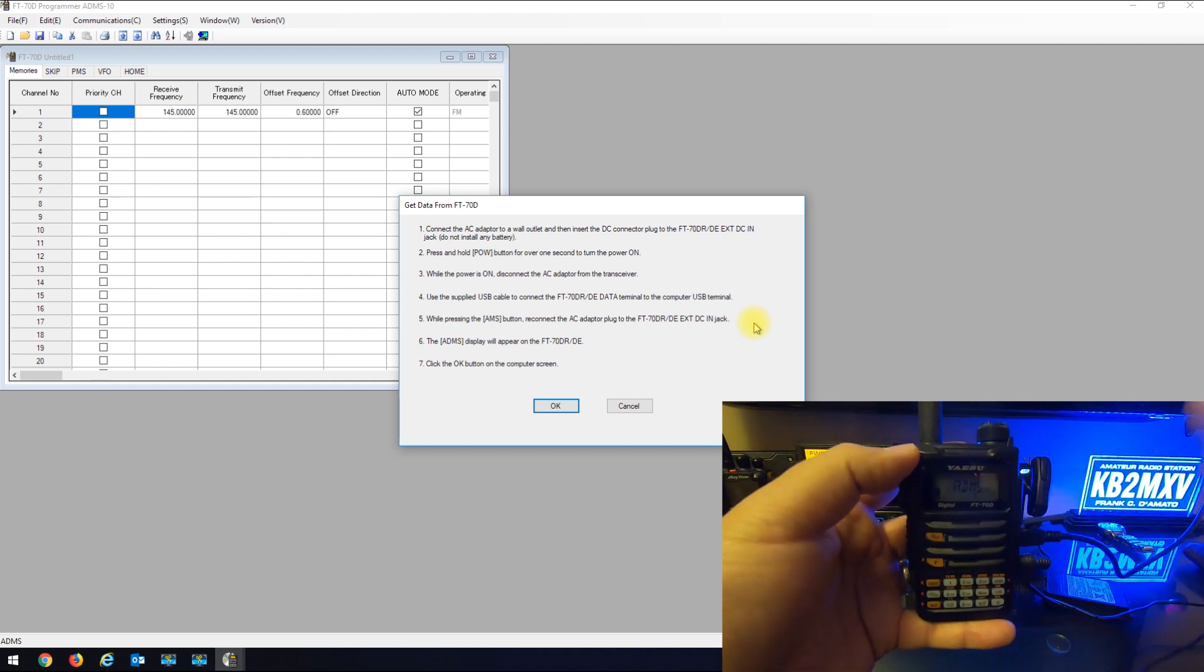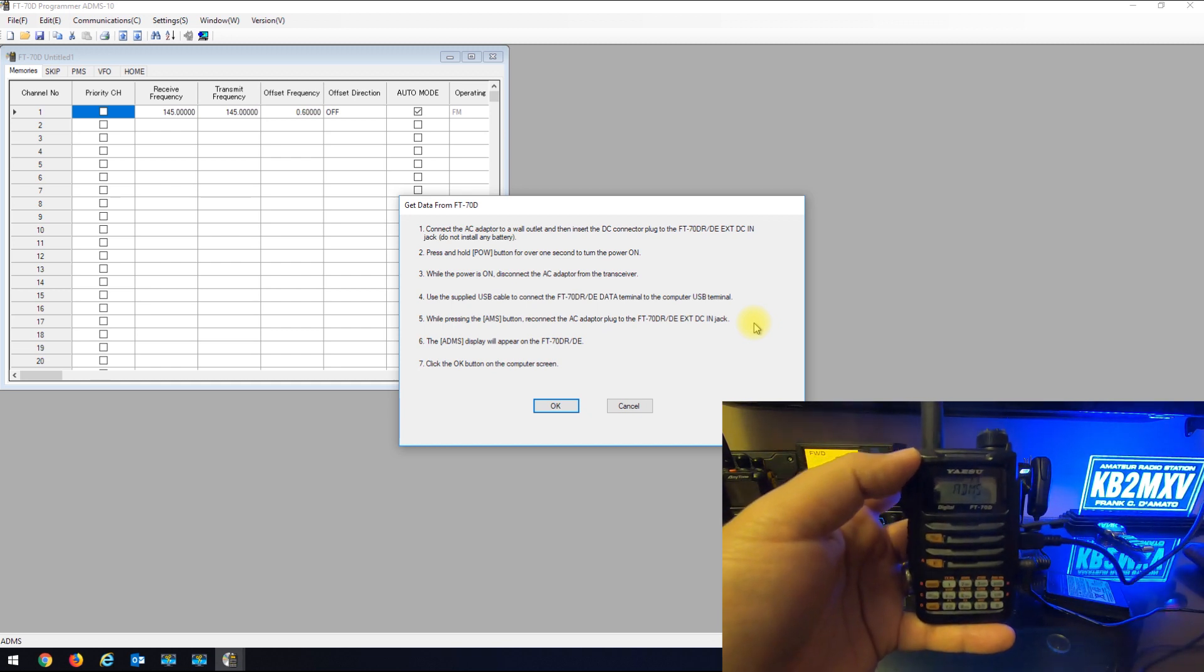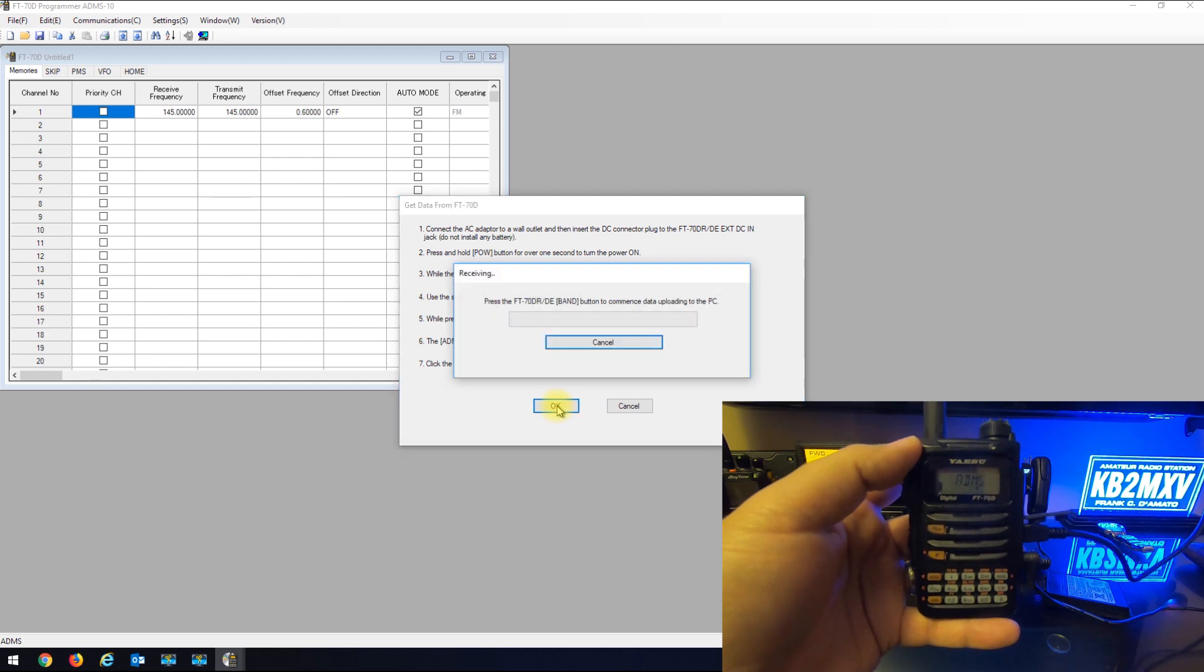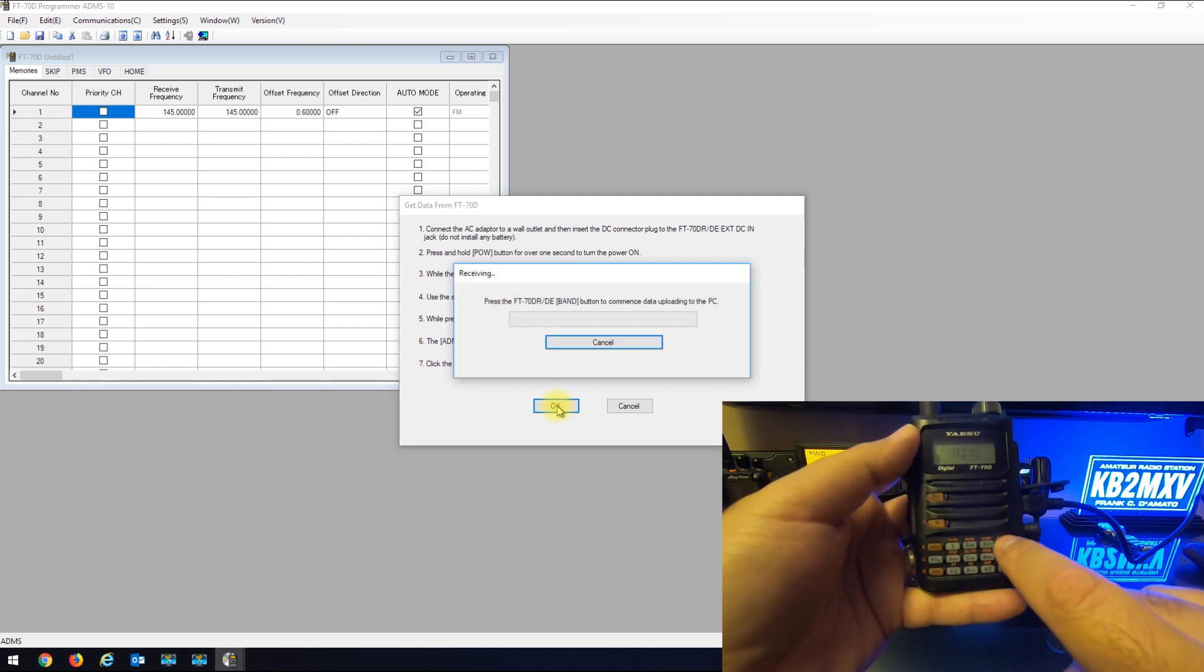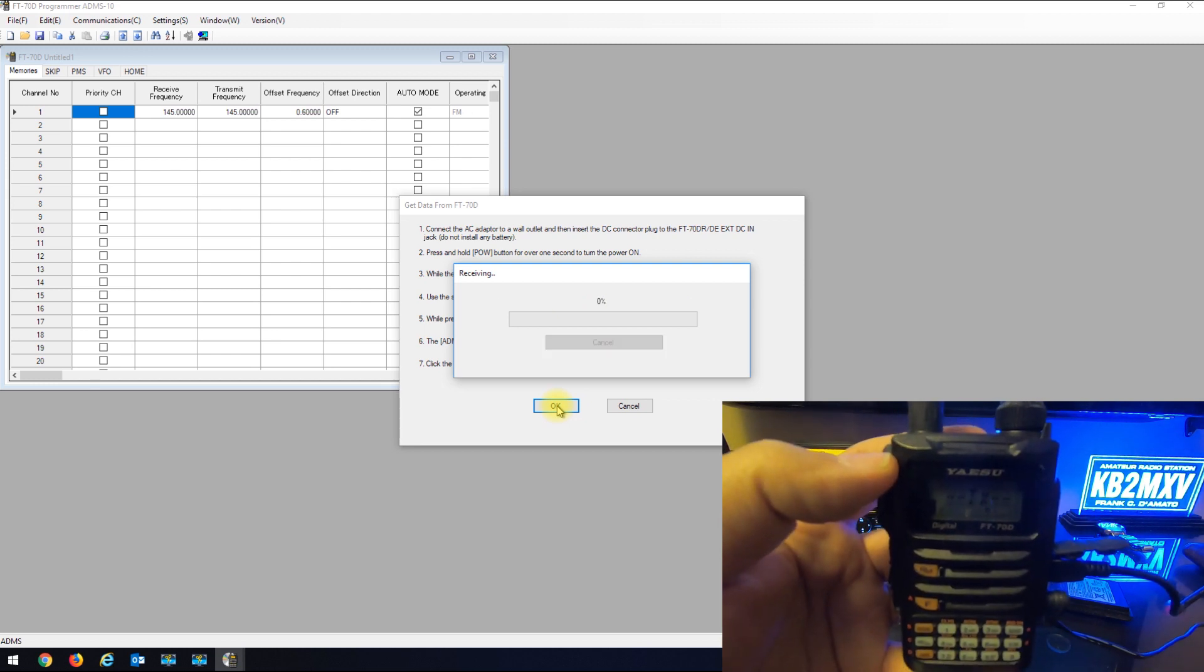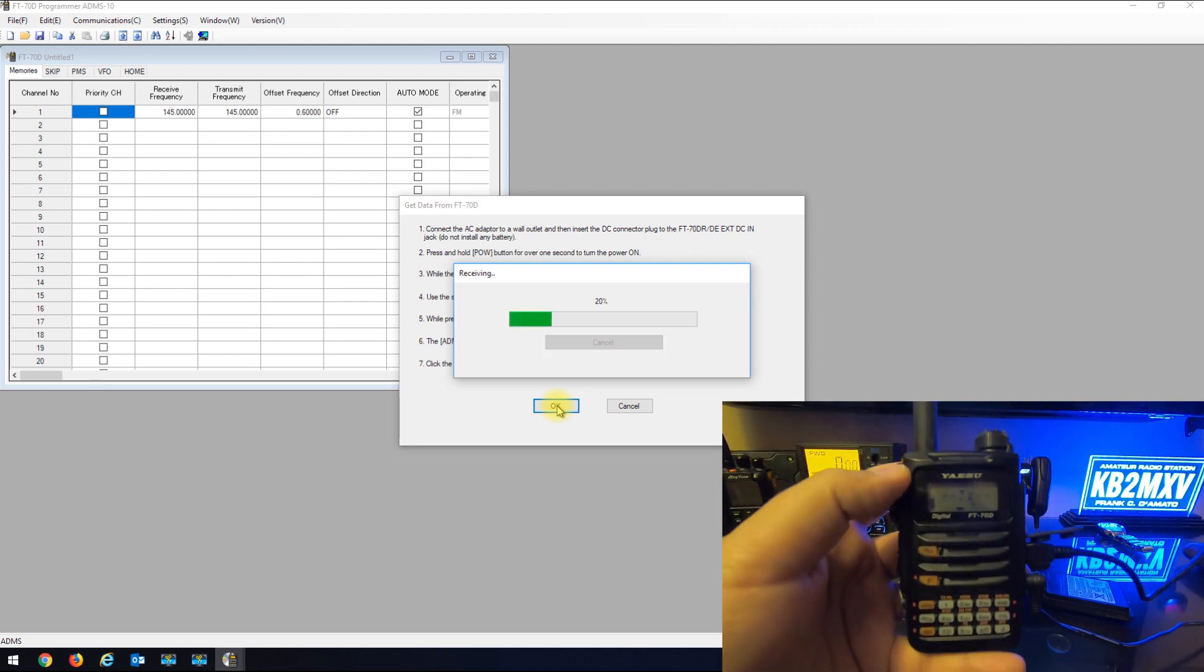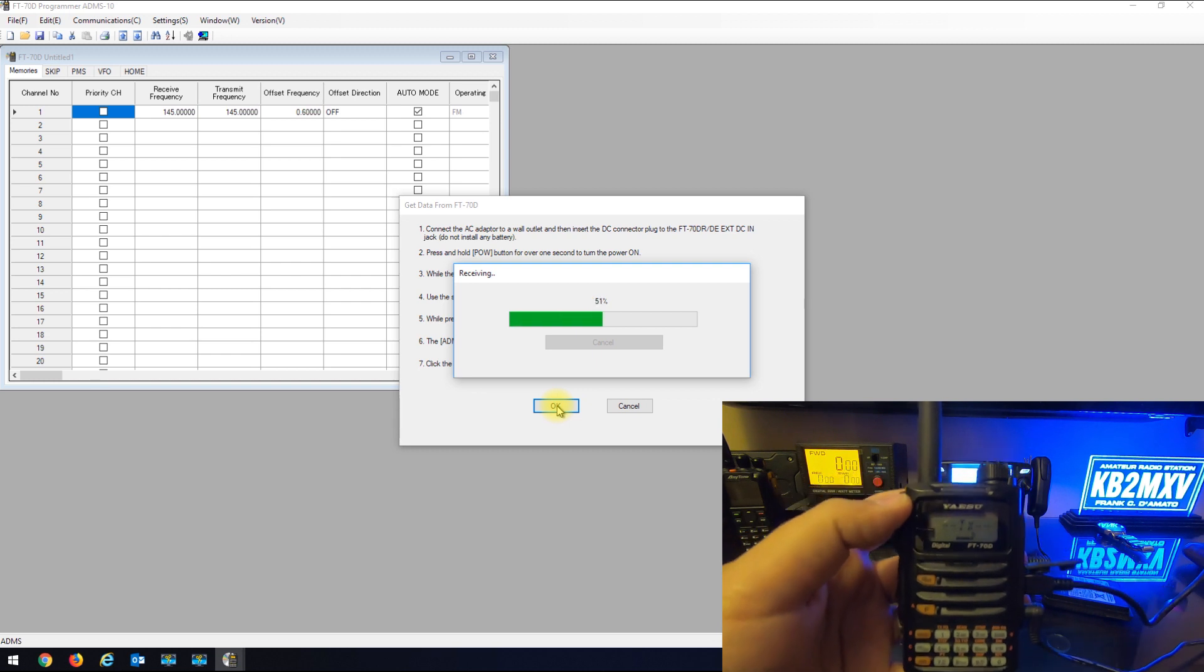Now it's ready to communicate with the software, so you're going to hit OK on here. And now it's telling you to hit the band key. The radio goes into a transmit and the software is receiving the data from the radio.